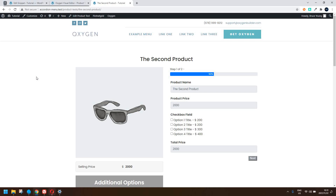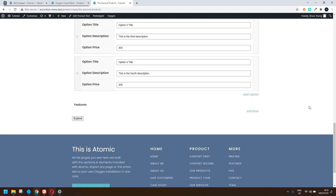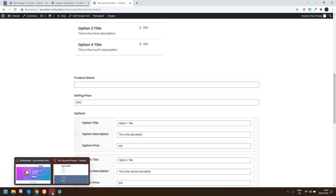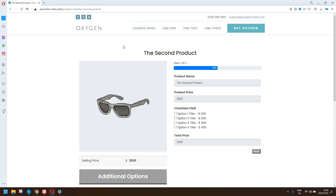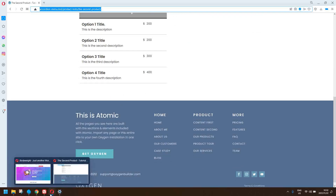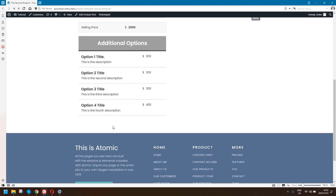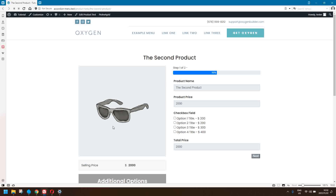In this video we're going to look at how we can hide content using a function that returns a value, using the conditional element within Oxygen. Here I have a post and below the post I have a form used to update the post. I don't want anybody who's not logged in or the author of this post to see this form. If I navigate here, I'm not logged in and the form is not visible. On this site, a different user is logged in but they also can't see the form. This is done using a function that returns true or false depending on whether the logged-in user is the post author.